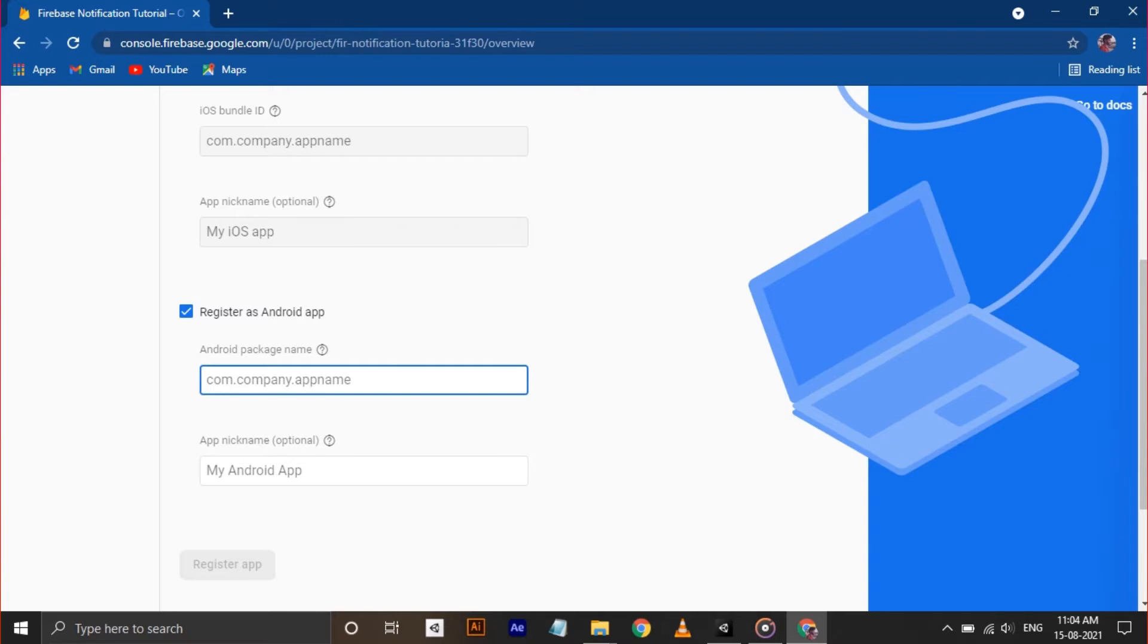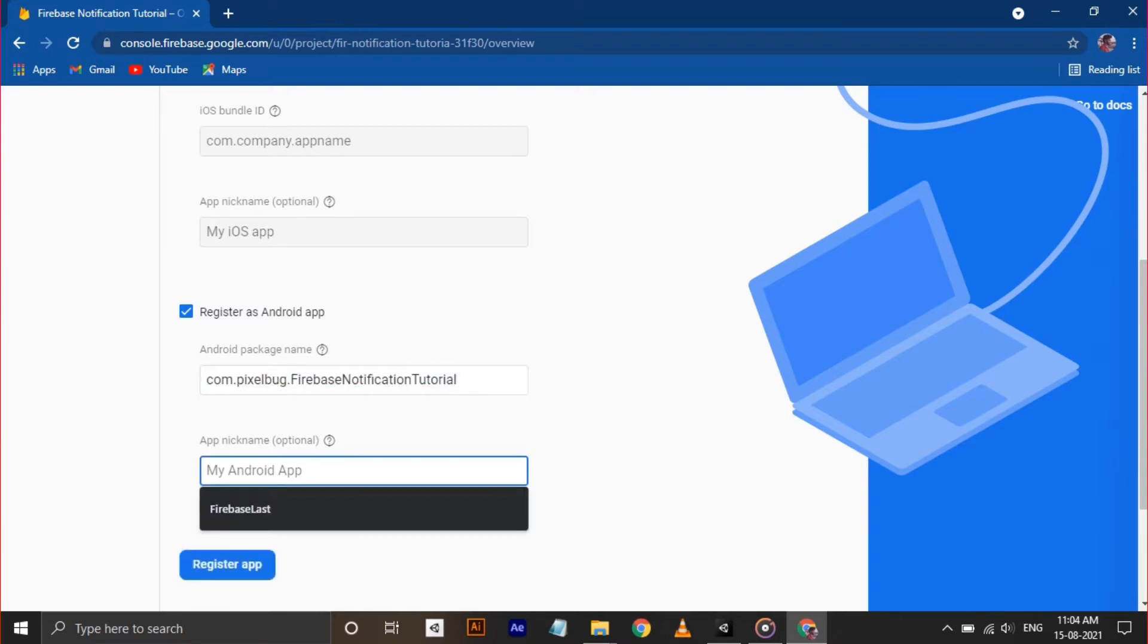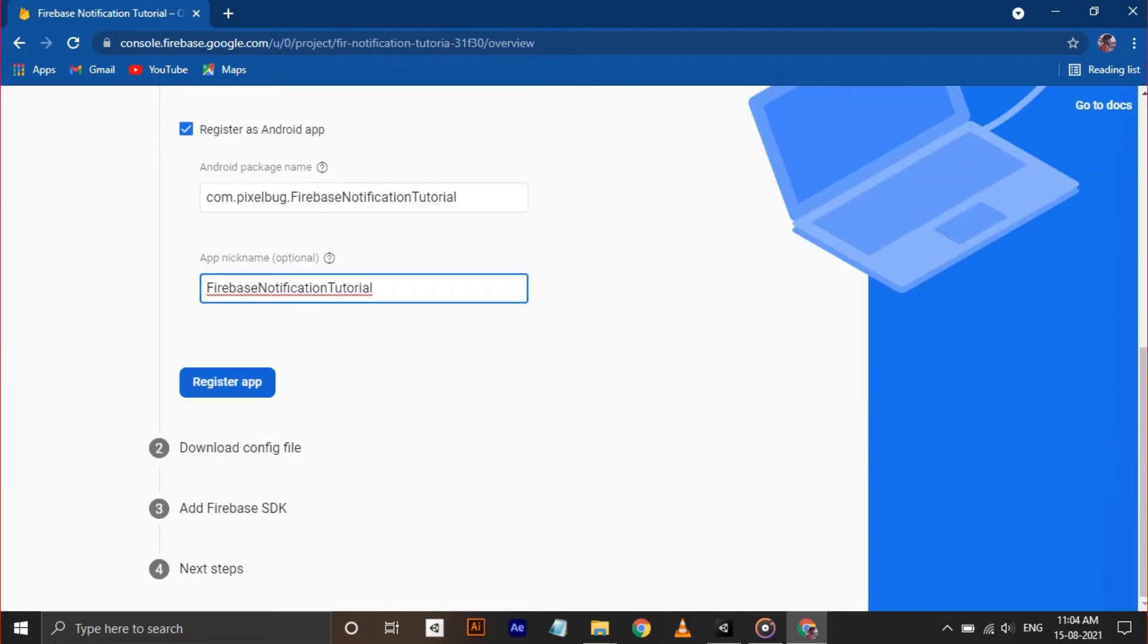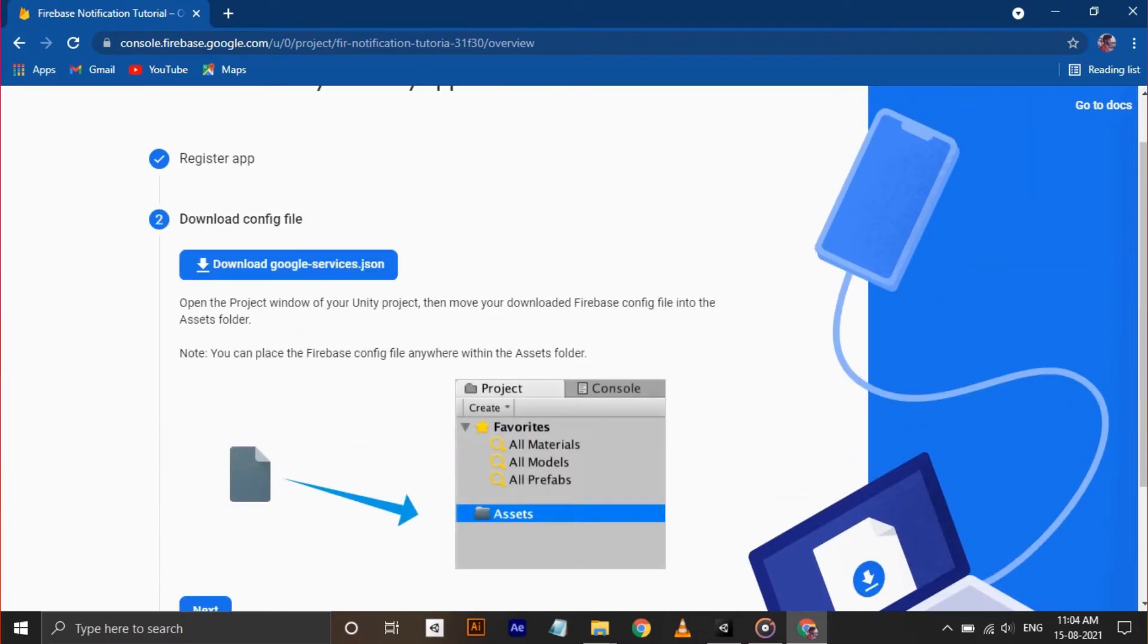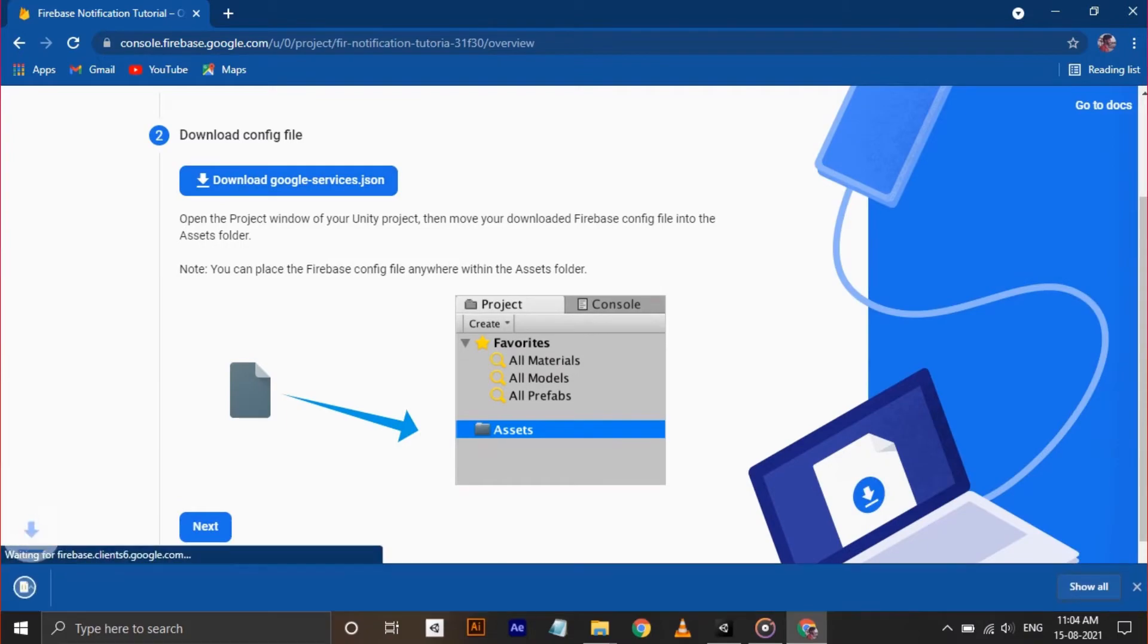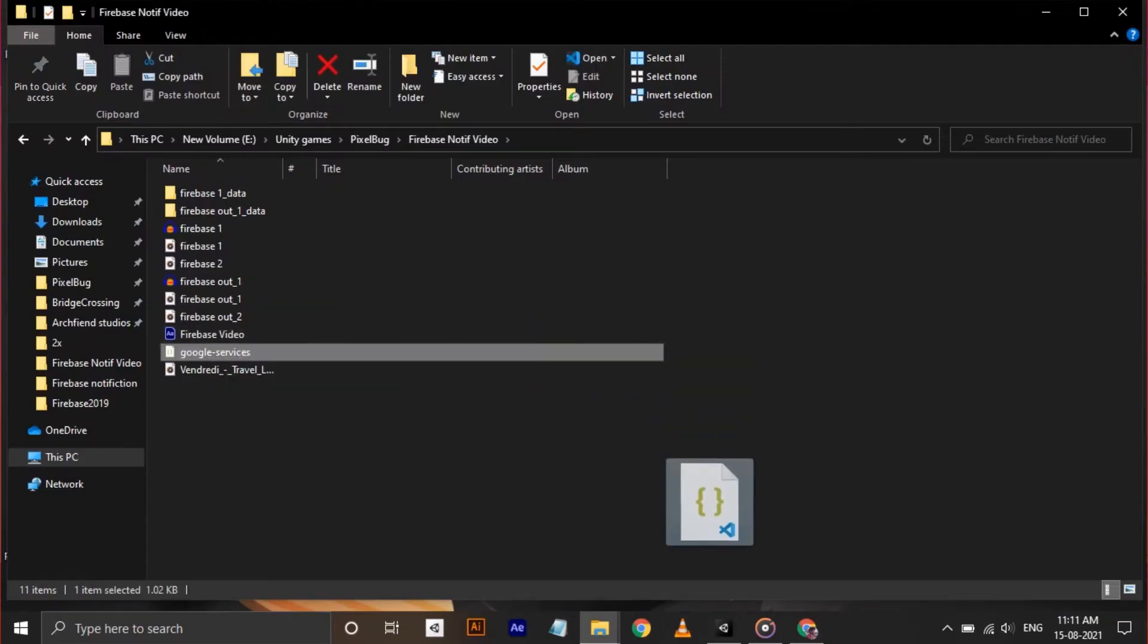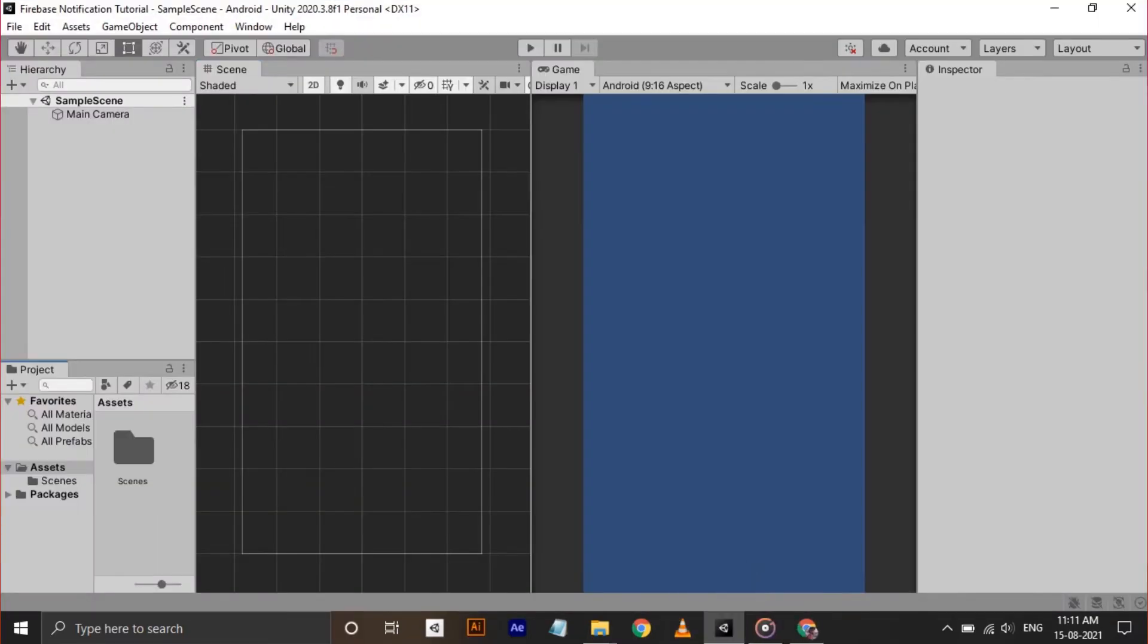Paste the package name we have copied earlier and add a name to identify the app. Then click Register App. In the next step, you will get a JSON file to download. Download that and drag it inside the Asset folder in Unity.